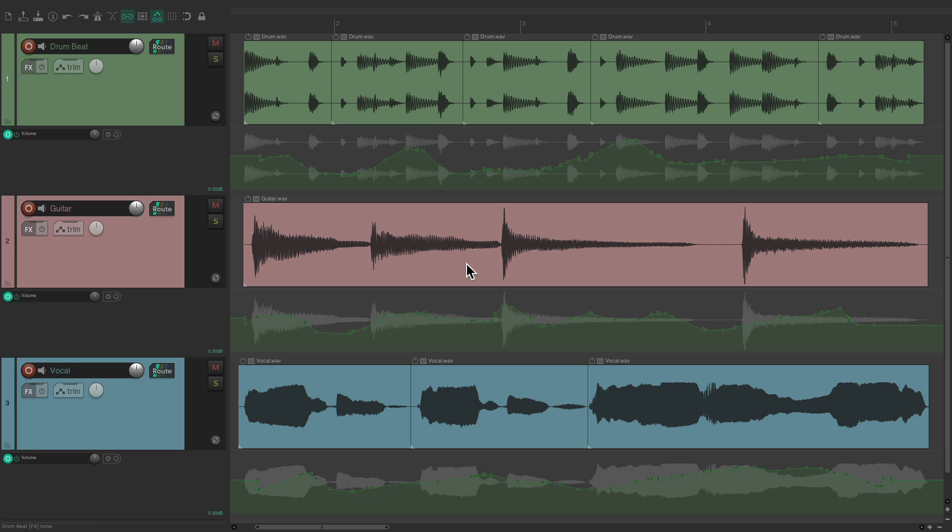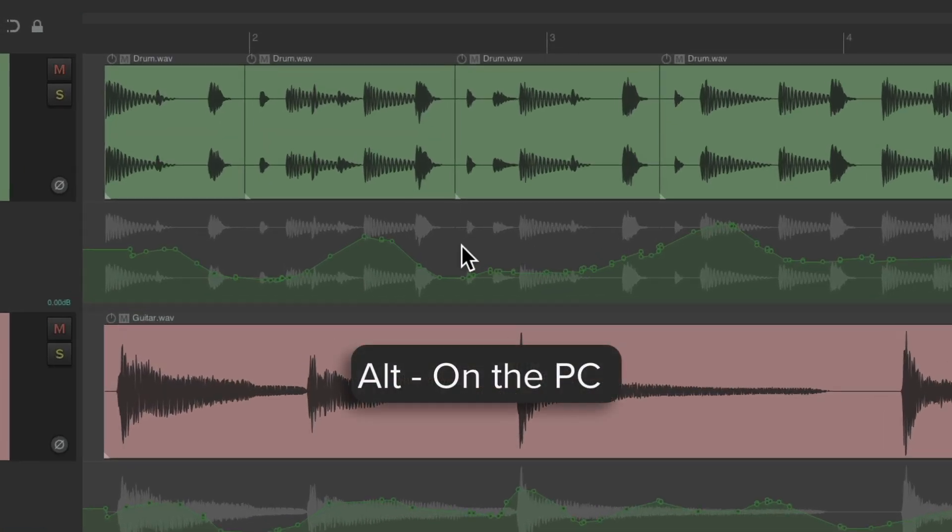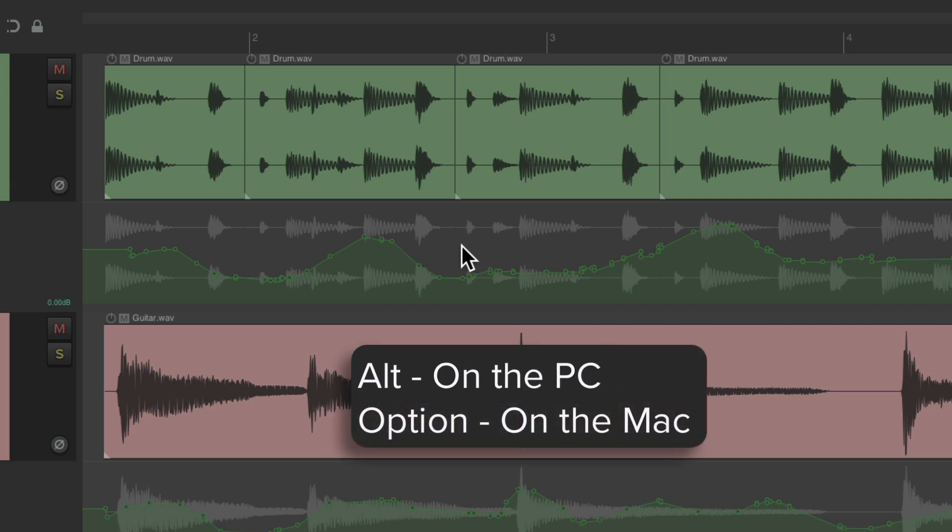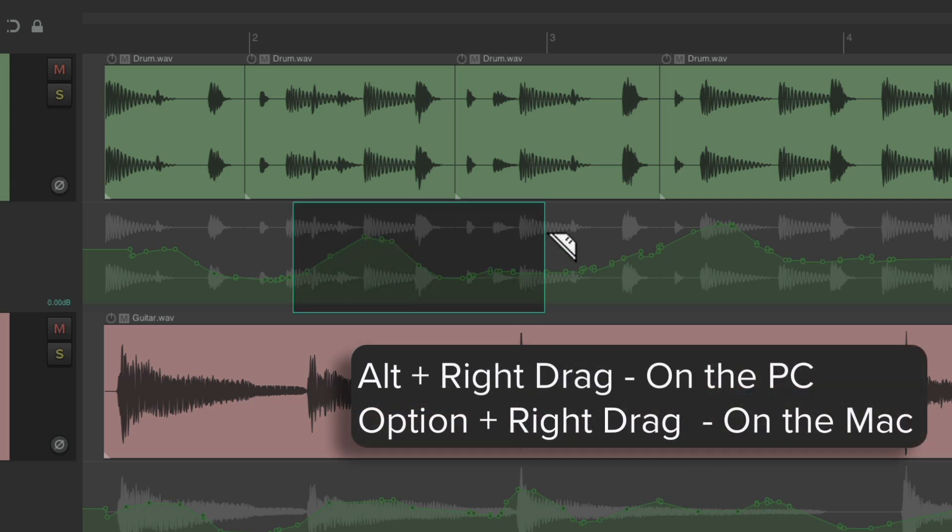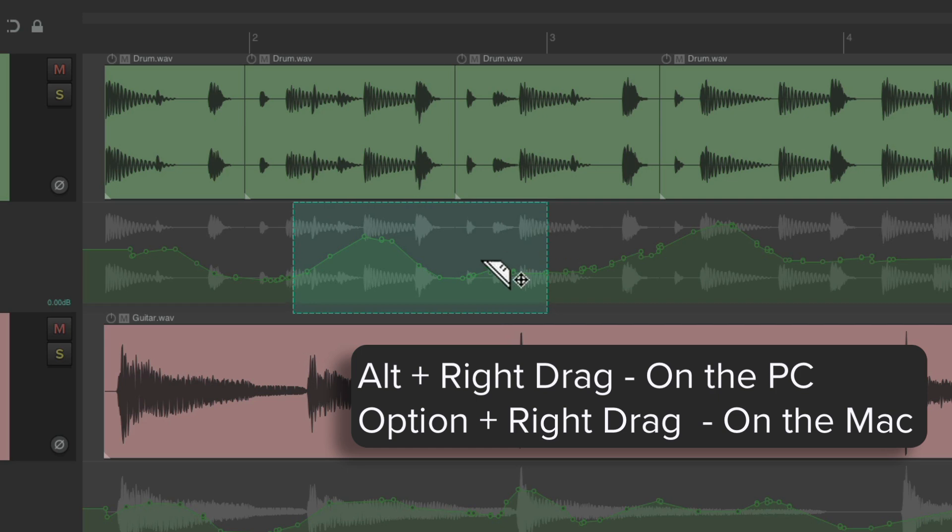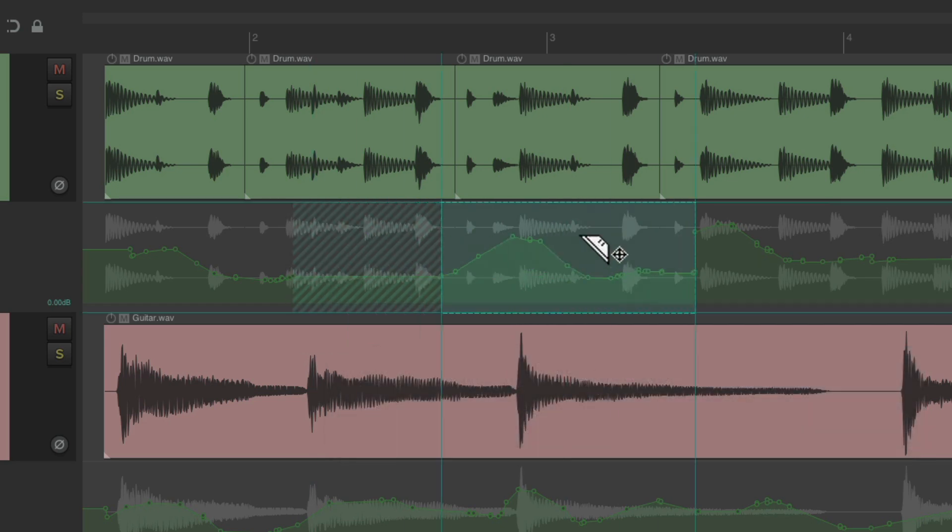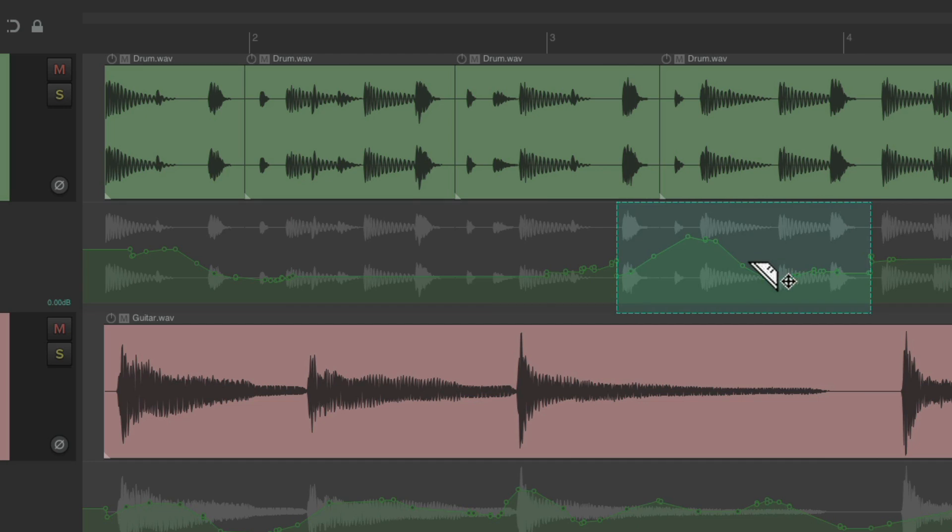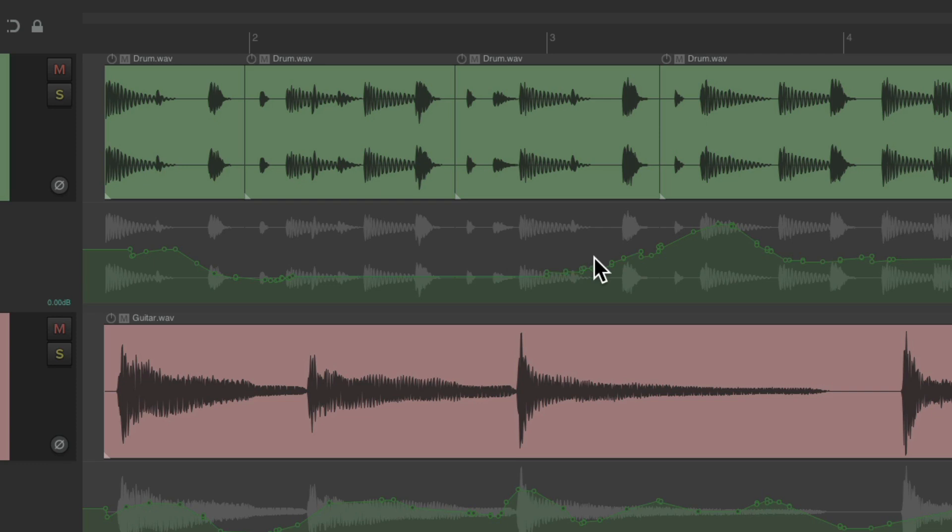But to review, we could go over here to a volume envelope, hold Alt on the PC or Option on the Mac, and then right-click drag. That's going to create a razor edit which you can move like this, or delete, or cut and then paste somewhere else.